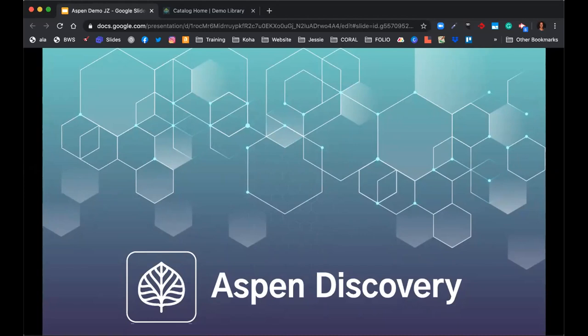Hello, everyone. Thank you for joining us today for the Introduction to Aspen Discovery webinar. My name is Jessica Zarro, and I am the Marketing and Outreach Coordinator here at Bywater Solutions. I am joined with Mark Noble, who is the developer for Aspen Discovery, along with Adam Brooks, who is the West Coast Sales Consultant, and Josh Barron, who is our East Coast Sales Consultant. I'll let them do their quick hellos.